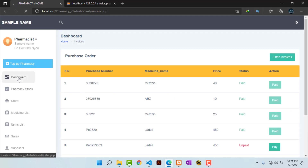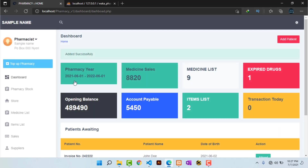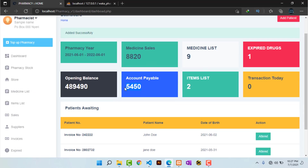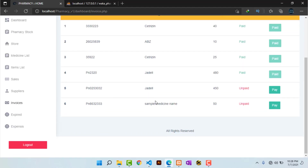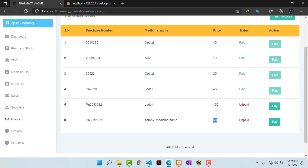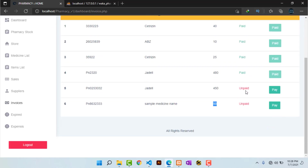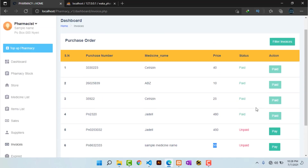Going back to the dashboard, the accounts payable will have increased. We have already created an invoice for that specific transaction. Heading to invoices, I can see that specific invoice with its invoice number, the medicine that was bought, the price, and the status — whether it is paid or not. I can pay that specific invoice.